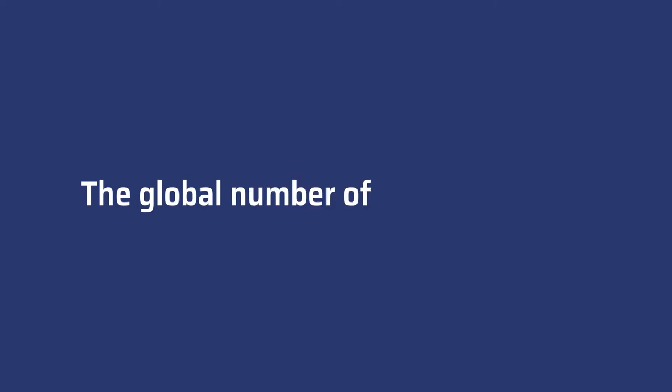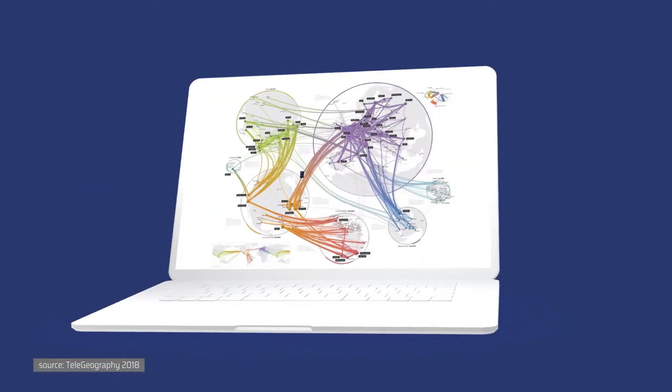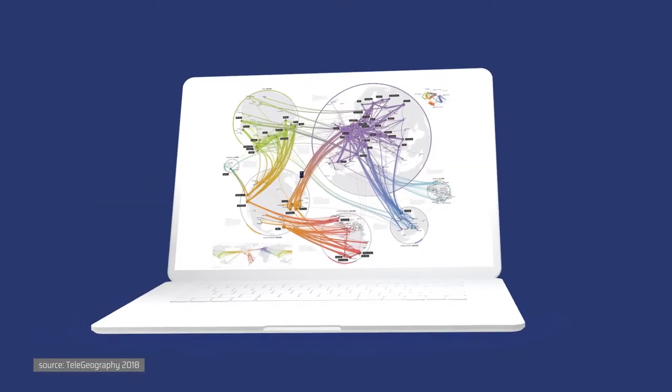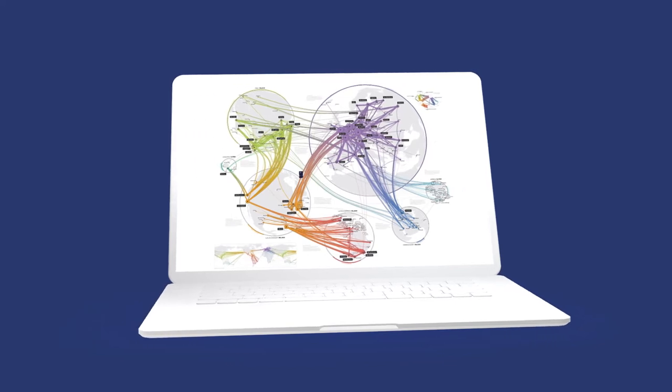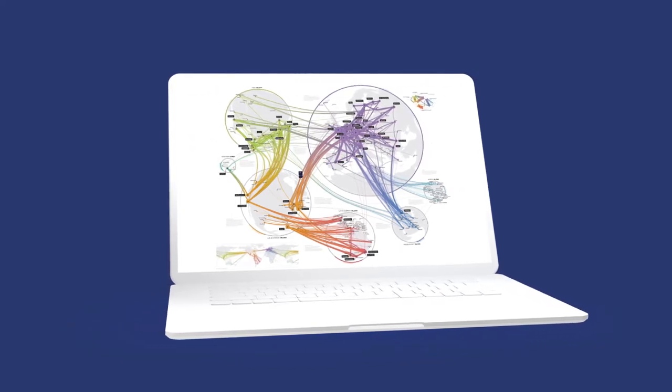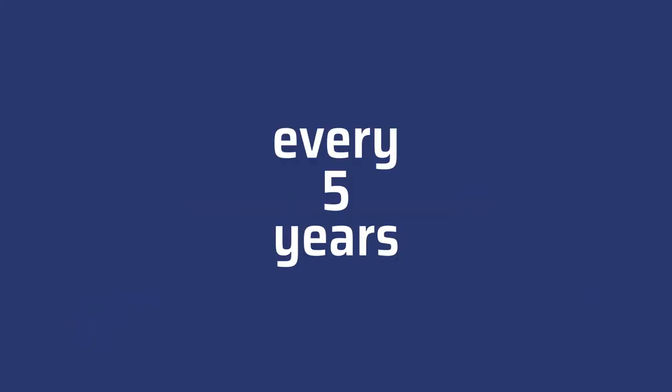The global number of data exchanges has been multiplied by six between 2010 and 2015. And from now on, this number will triple every five years up to 2035.